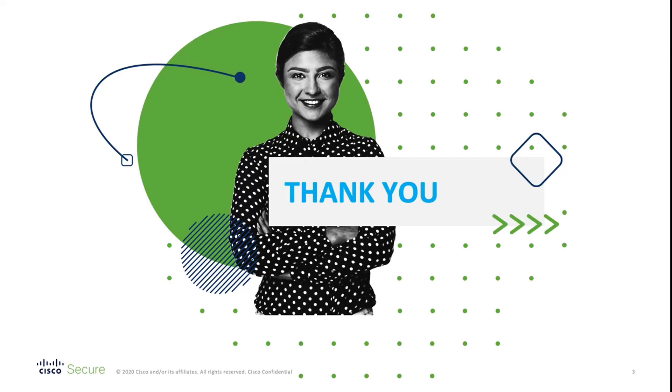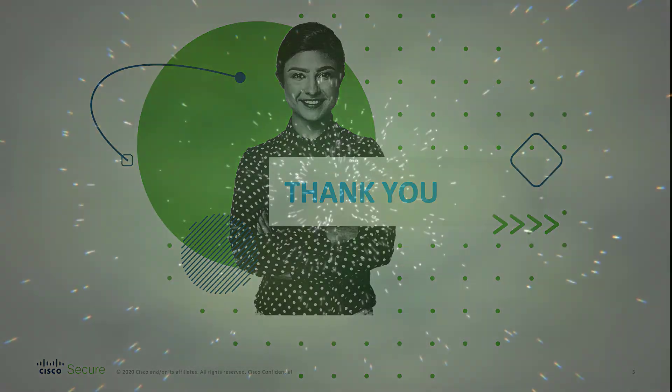That's it, everyone. Thanks for watching. I hope you enjoyed this video, and I hope you can see how secure firewall and SecureX are better together. Stay tuned for the latest SecureX updates.